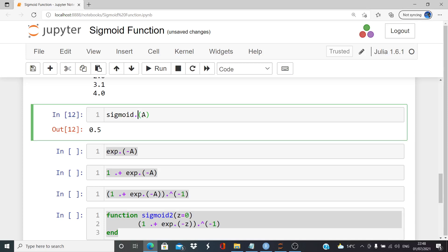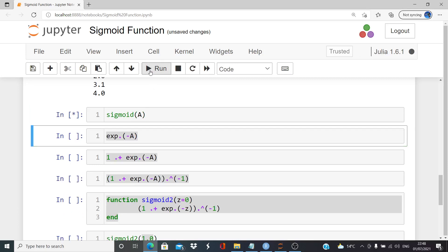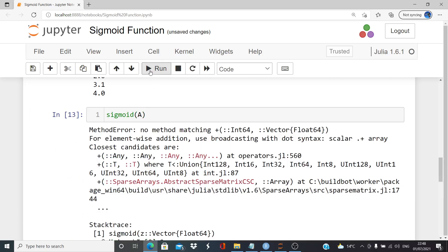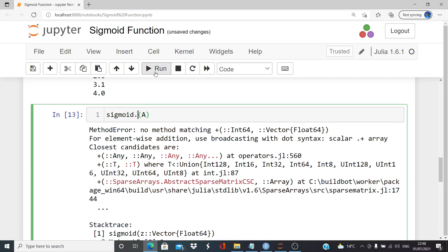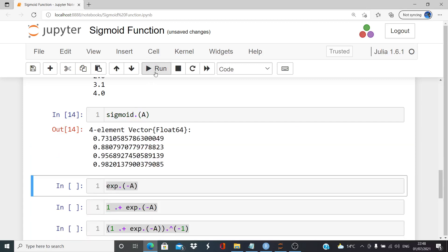Just remember what happens if you don't put in that dot there. Yeah. We got that problem there. So remember to put in the dot here also. If you're working with a vector.